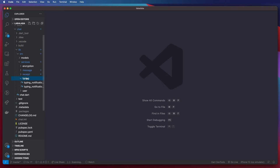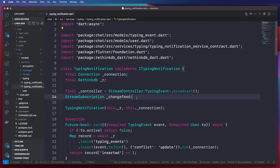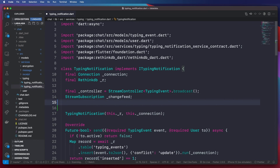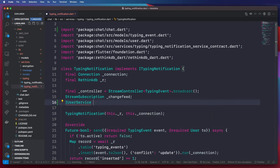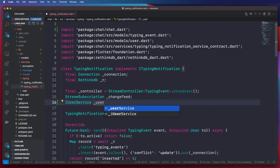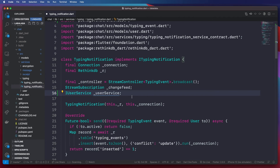Next we want to refactor our typing notification to include the user service. As you do these refactorings, be mindful that they might cause your tests to not compile, so you need to check that the tests are working and make the necessary changes. I'm not going to do that here in the video, but you are encouraged to ensure your tests are passing and doing what they are expected to do.